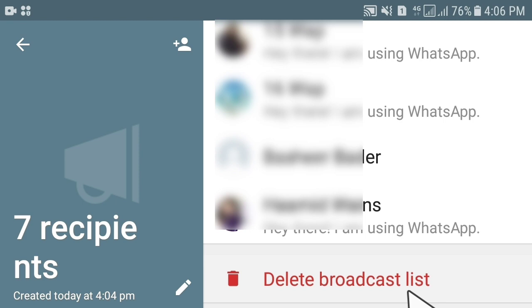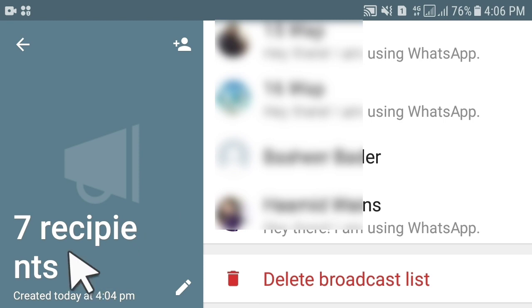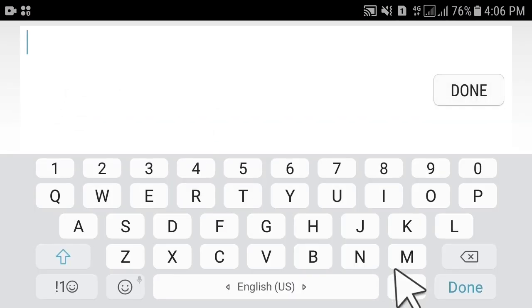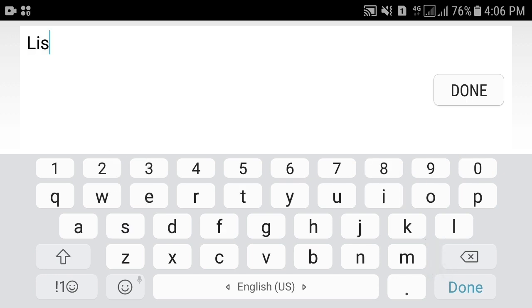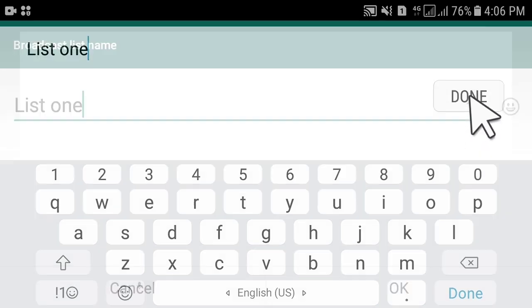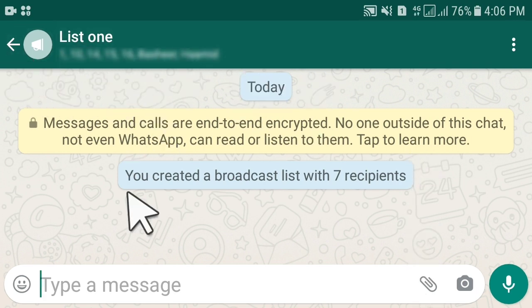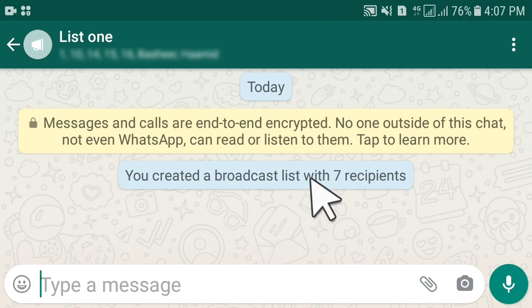On the left side, click on the pencil icon to rename your broadcast list. Suppose you name this list 'List One' and then tap 'Done'. You can make List Two, List Three, and List Four according to your number of contacts.